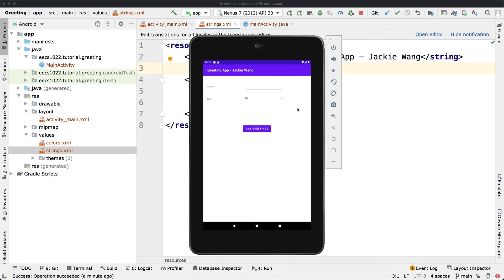That's everything about the first greeting message app. Even though it's a simple app, it demonstrates many important aspects necessary for building mobile apps. Review all the details before moving on to the next app, which is about a counter.